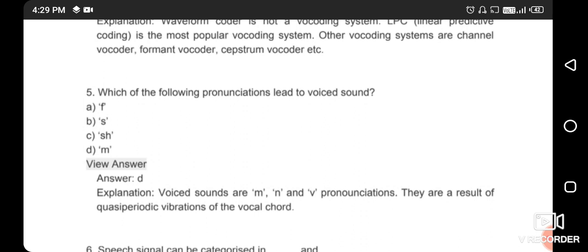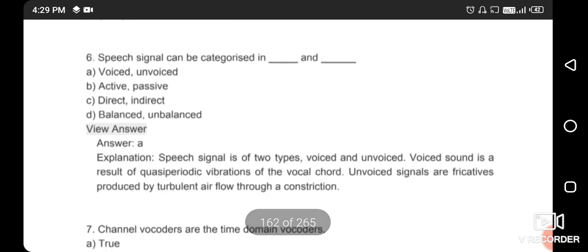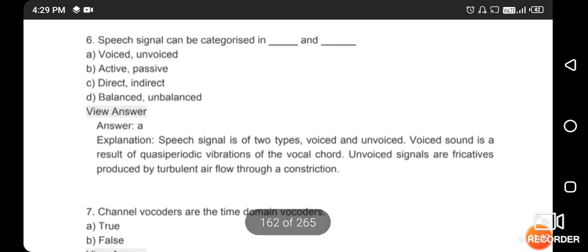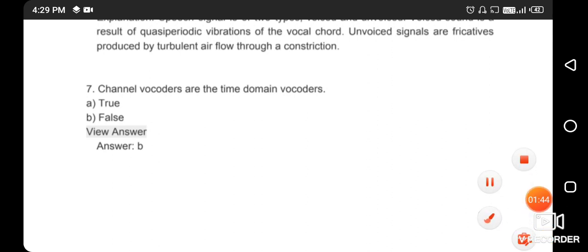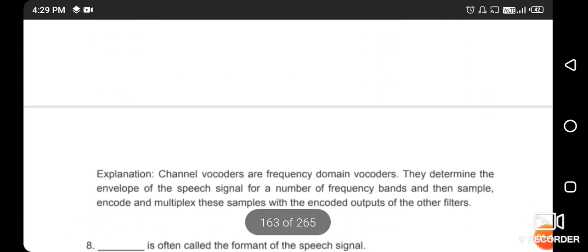Speech signals can be categorized into voiced and unvoiced. The right answer is option A. Next question: channel vocoders are time-domain vocoders — this statement is false. The right answer is option B.